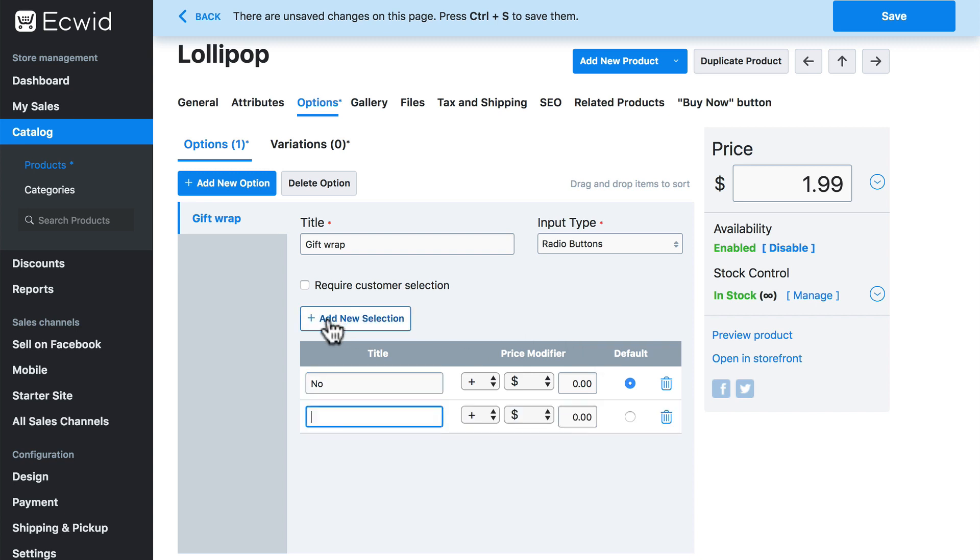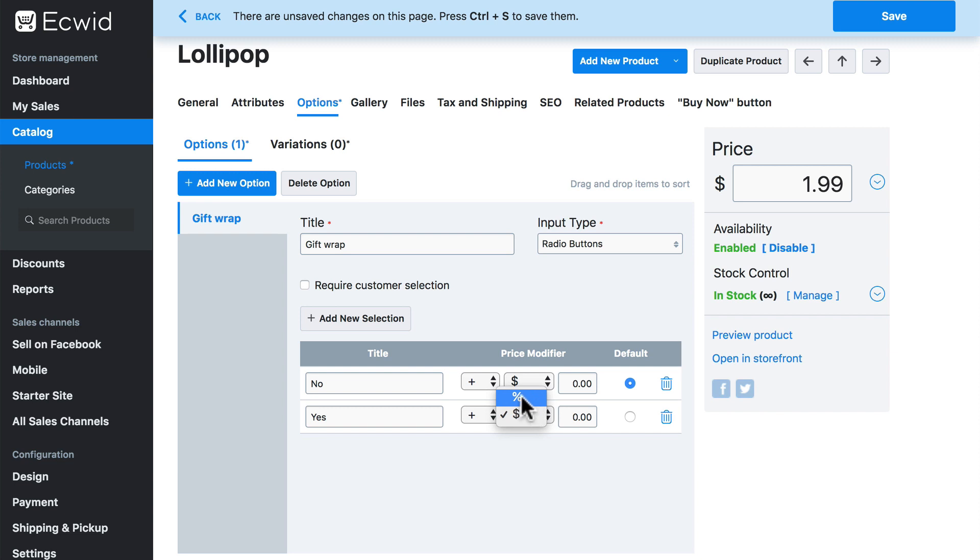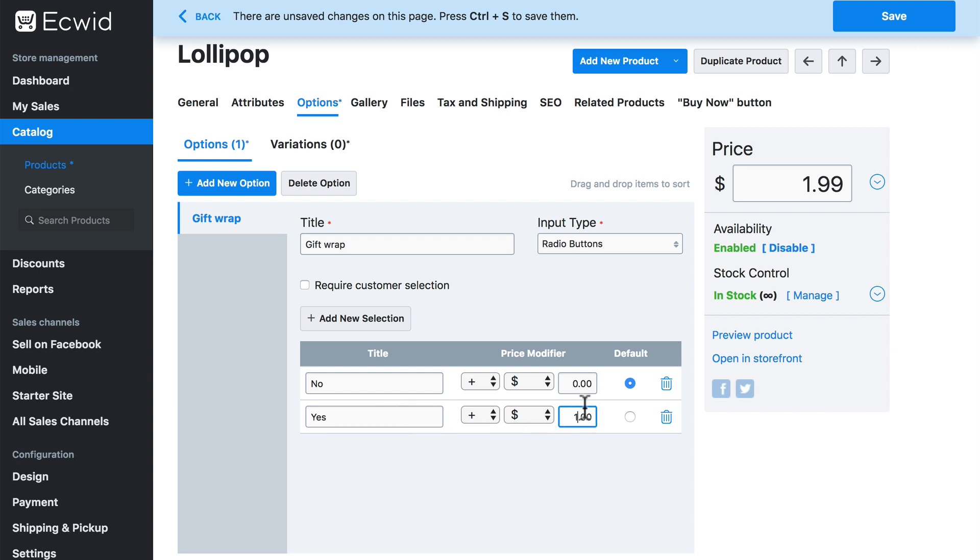Let's click add new selection, and this one is going to be yes. Now we can add a price modifier to any selection that the customer makes. We can have this price modifier add to the price or detract from the price. In this case, we'll choose add. We can add as a flat rate using the dollar sign or as a percentage of the price of the product using the percentage sign. Let's say that we want to add a flat rate of one dollar if someone wants their product to be gift wrapped. And if they say no, we're not going to modify the price at all.